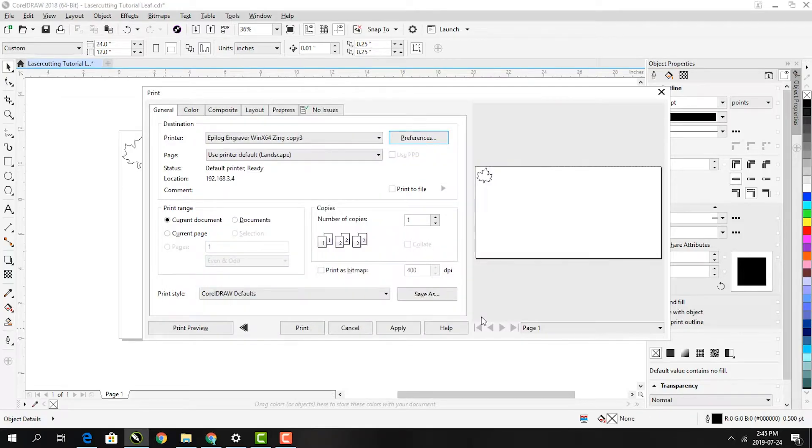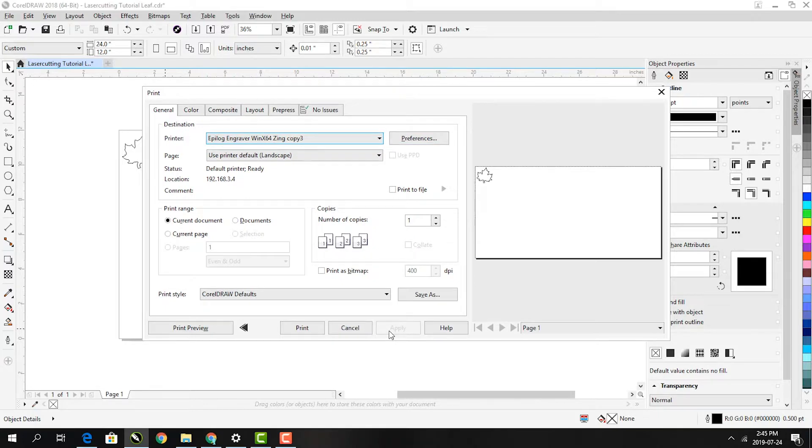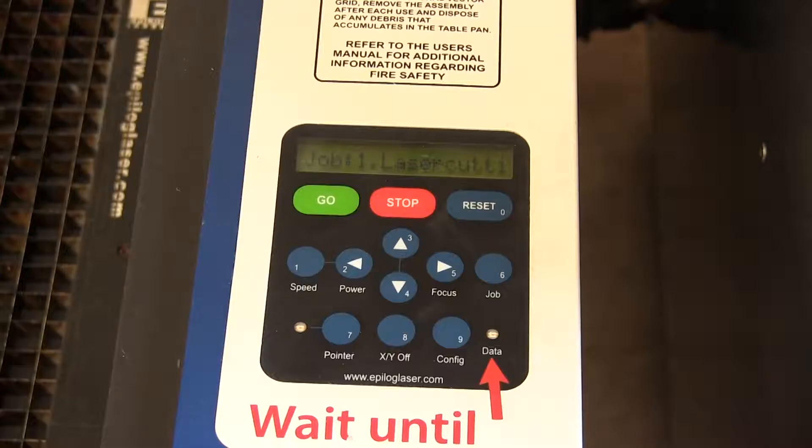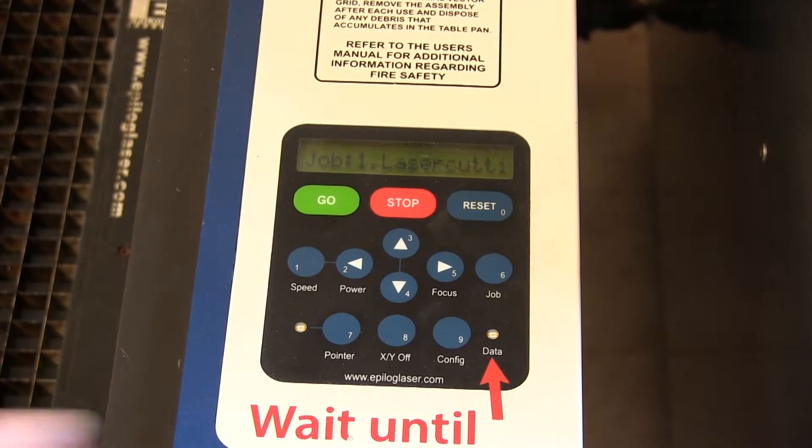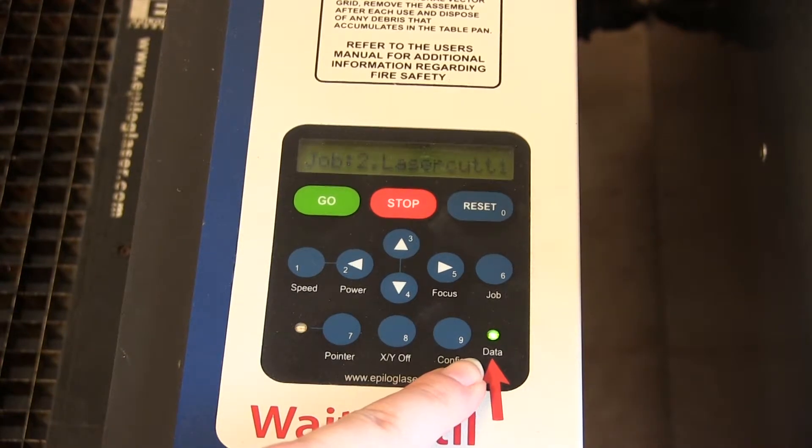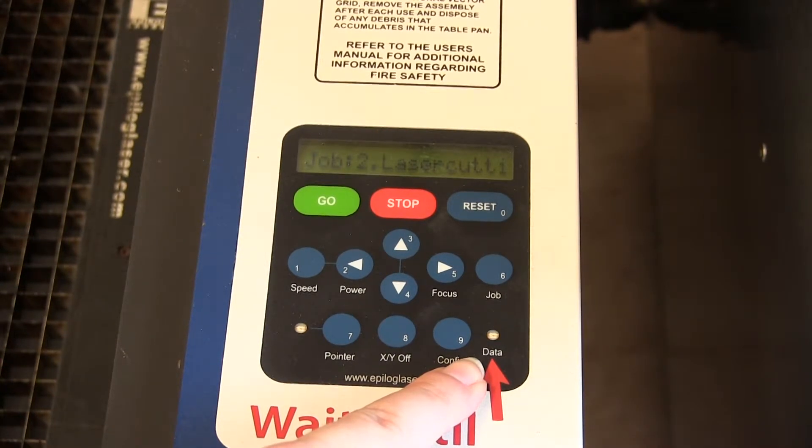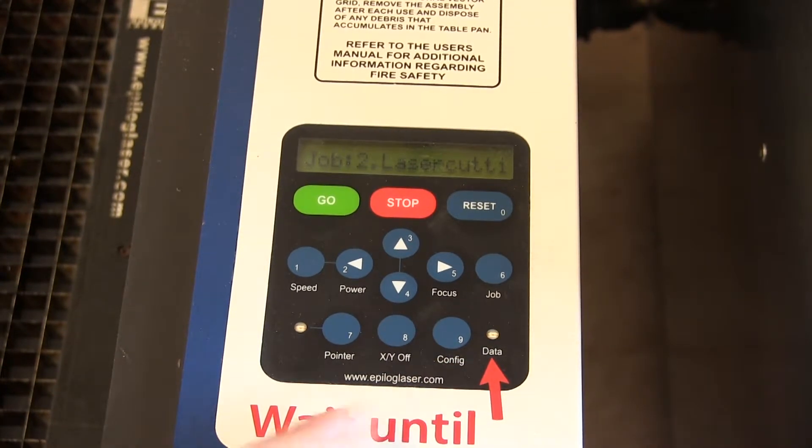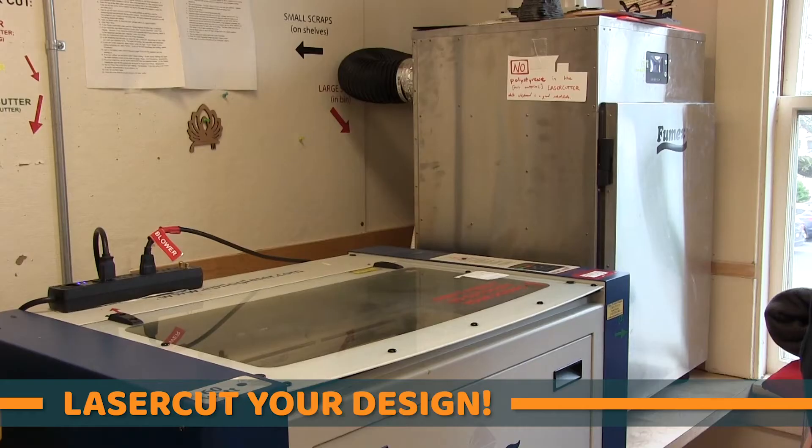When you get back to this print window, make sure to click Apply to save those settings. Then click Print and watch closely for the bright green data light on the laser cutter to blink on and off. Once it stops blinking, the file has been transferred to the laser cutter.